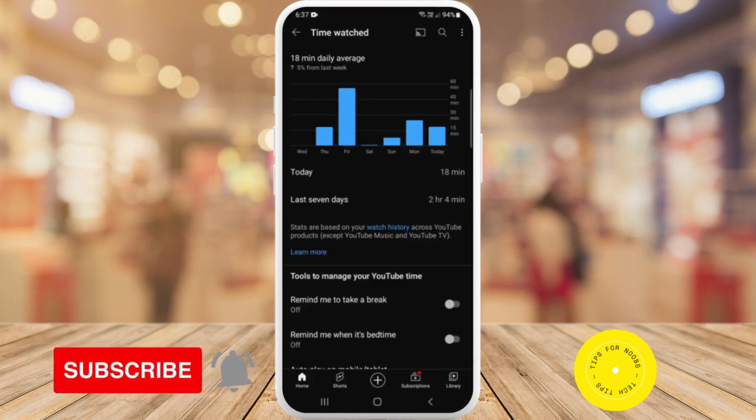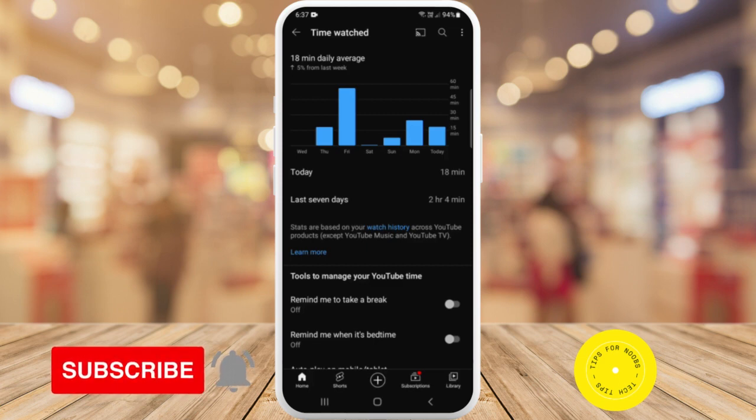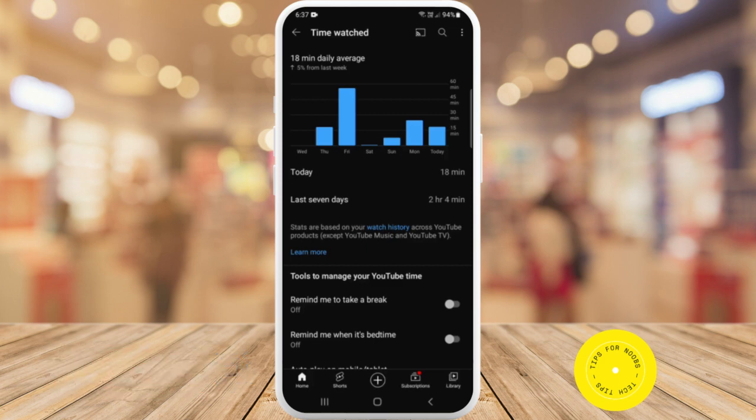That's what it takes to see your time watched on the YouTube app. If you found this video helpful, I'd love it if you liked this video and subscribed to my channel.